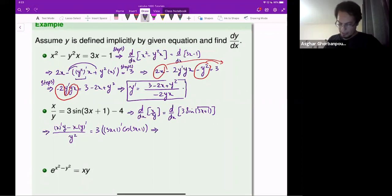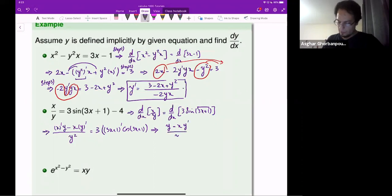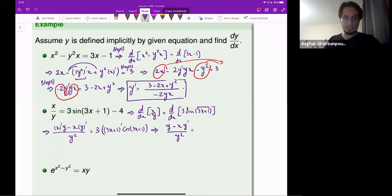One more step here. The derivative of x is 1, so it will be y minus x times the derivative of y, written as y-prime, over y squared. Equals: the derivative of 3x plus 1 is 3, times another 3 there.